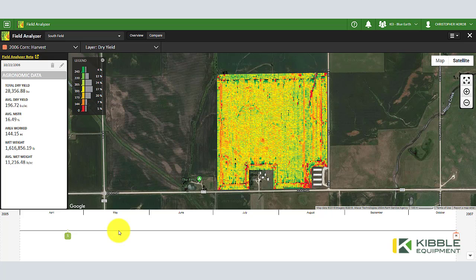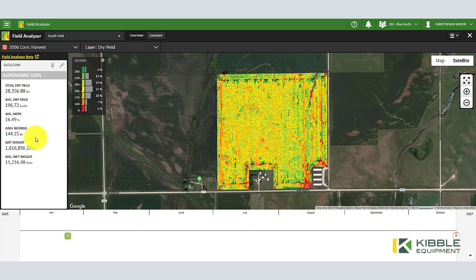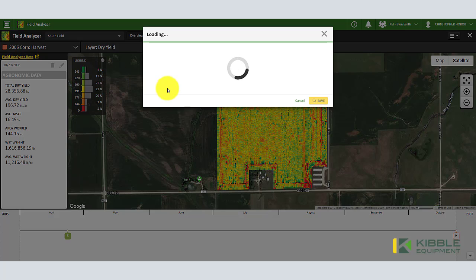In this Operation Center tip, we're going to show you how to post-calibrate your yield maps in the Operation Center. Here I have the South Field pulled up for 2006 corn harvest. These are the totals that came in through the yield monitor, and they didn't quite total up when I got all my scale tickets added up. You can see right here I have a pencil icon.